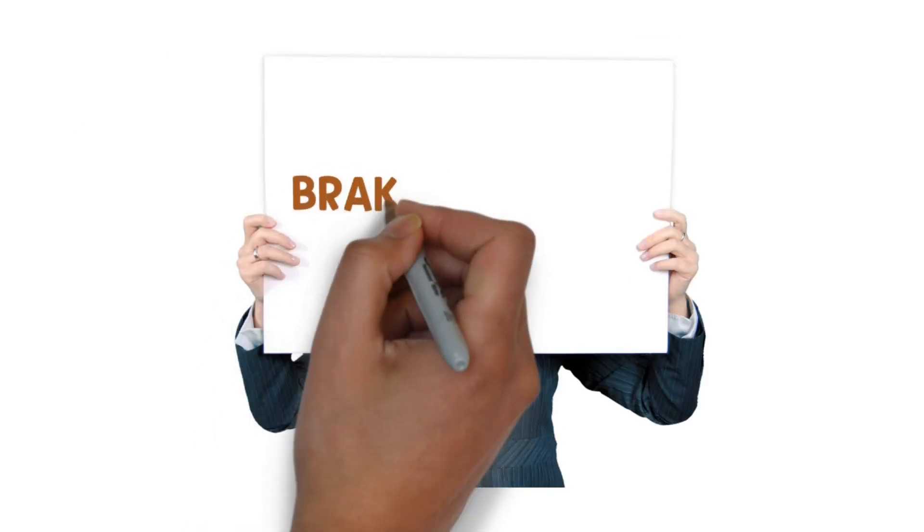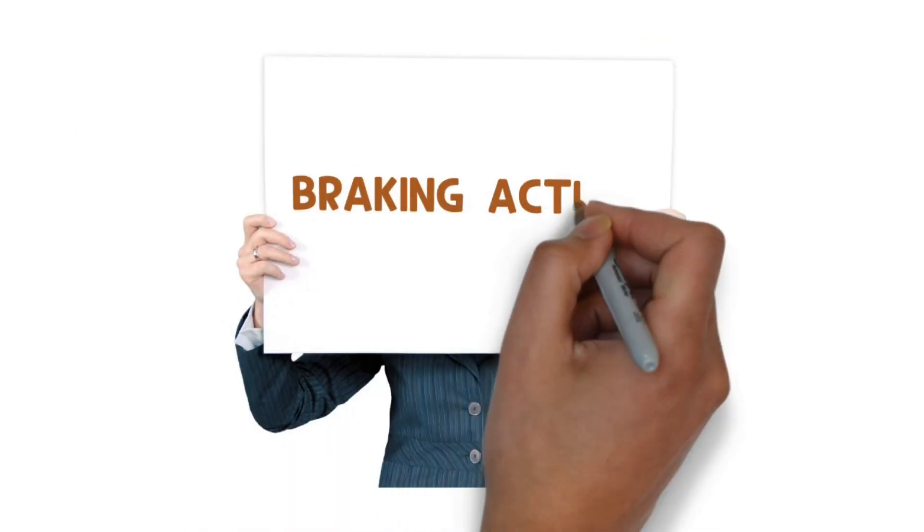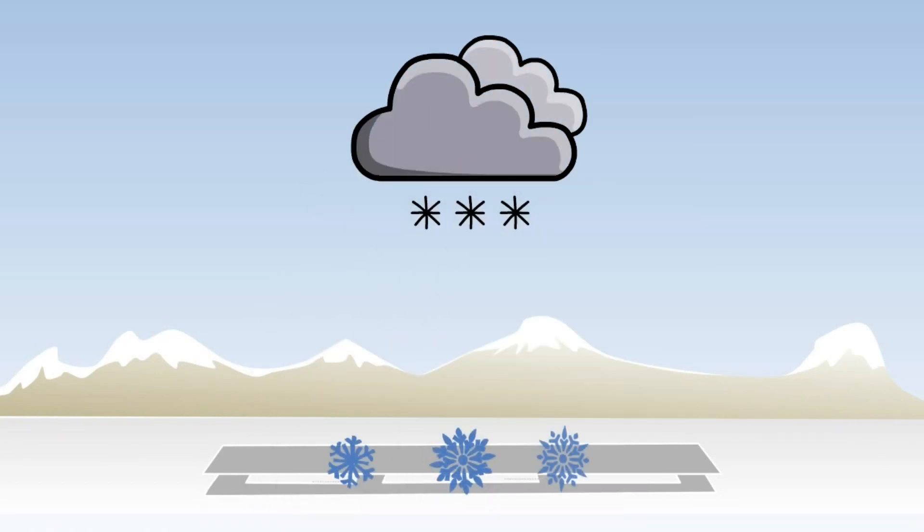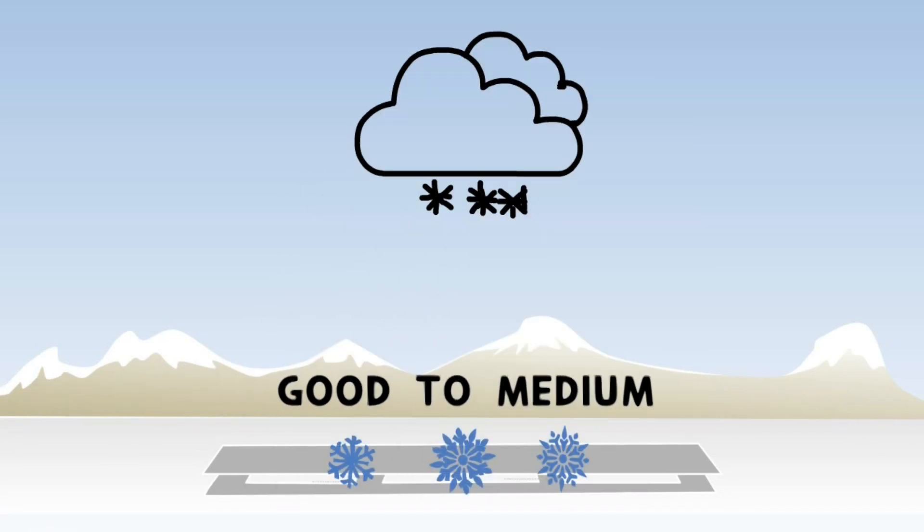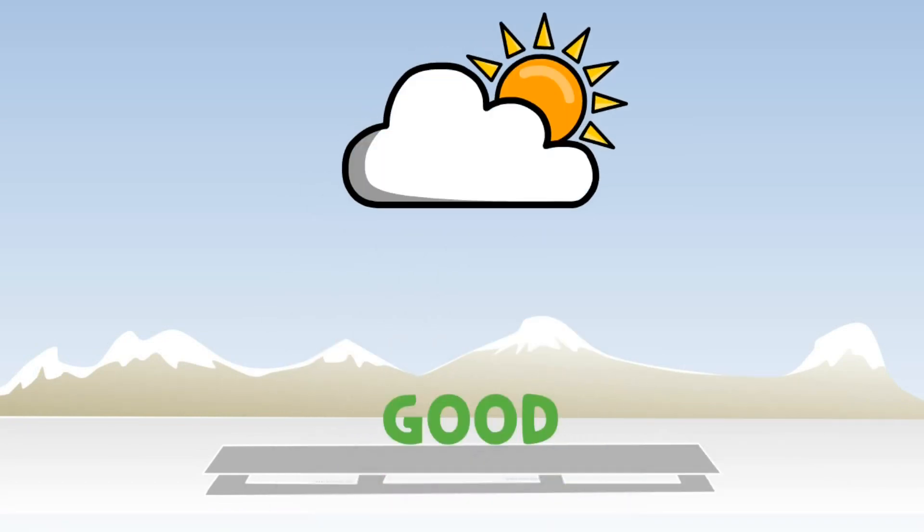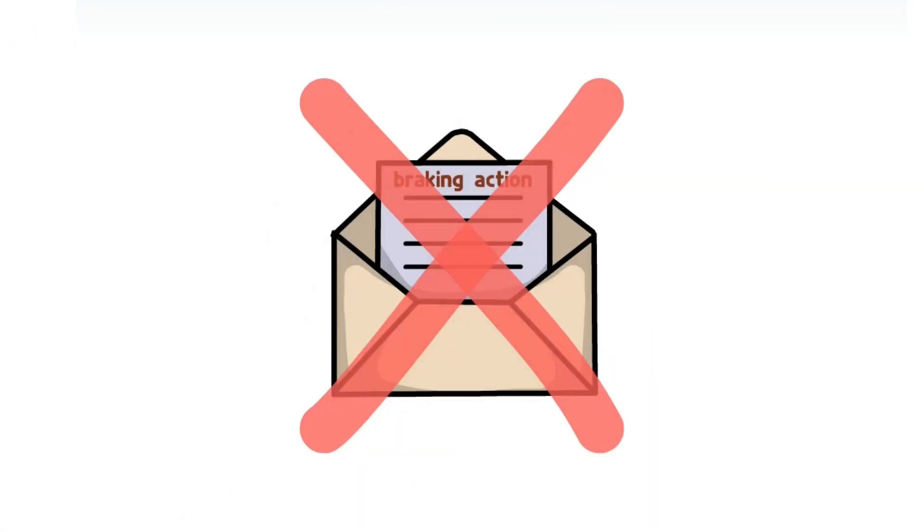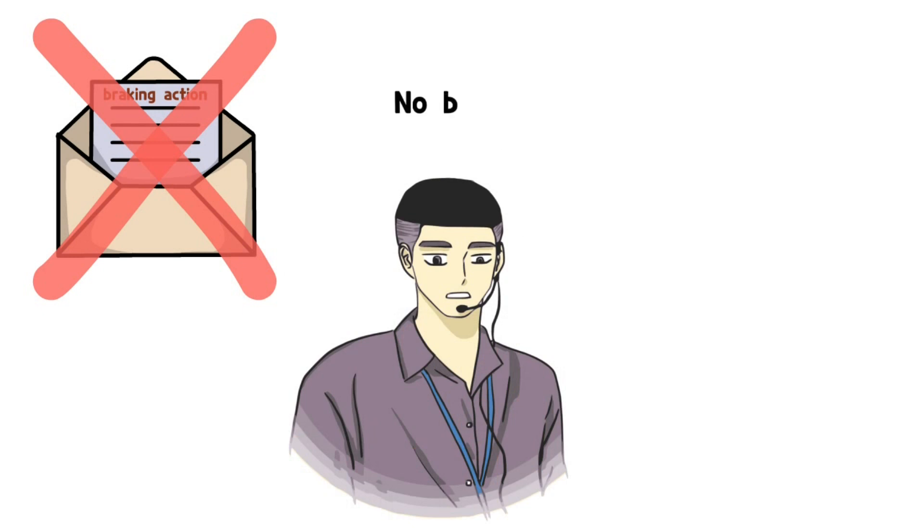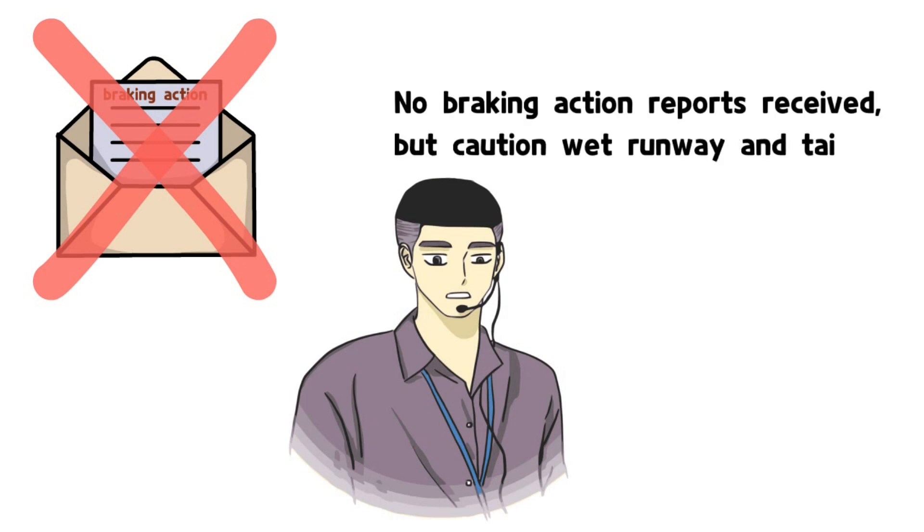Braking action is essential for safe operation. This information changes in real time, and controllers need to be able to respond actively. Even if there is no officially reported braking action, controllers should actively inform pilots whenever weather conditions are expected to affect braking condition.